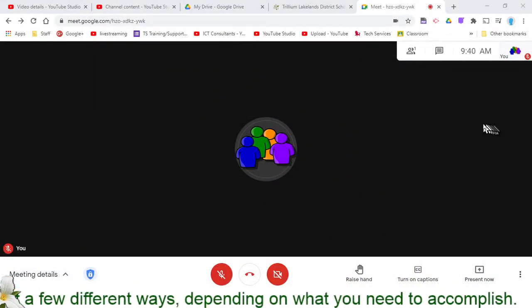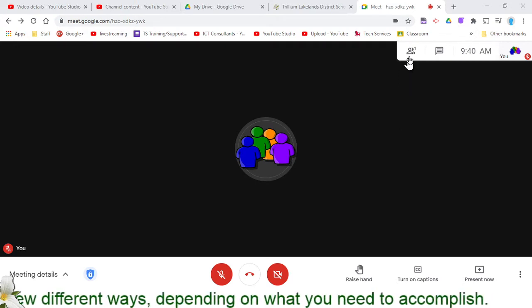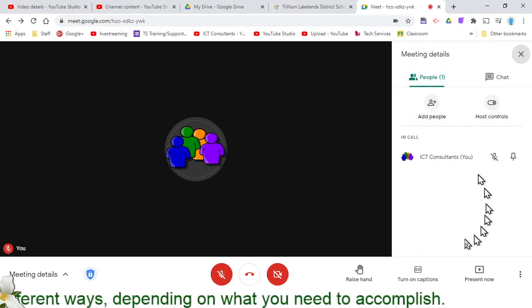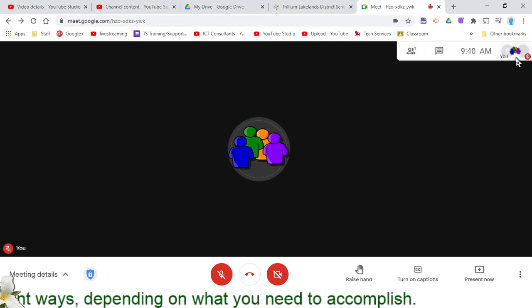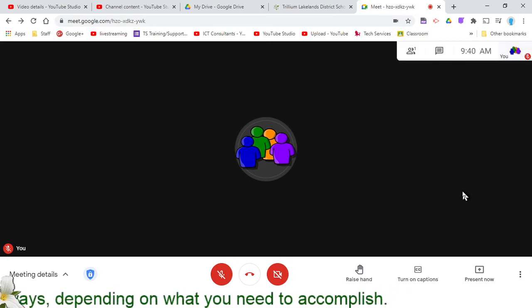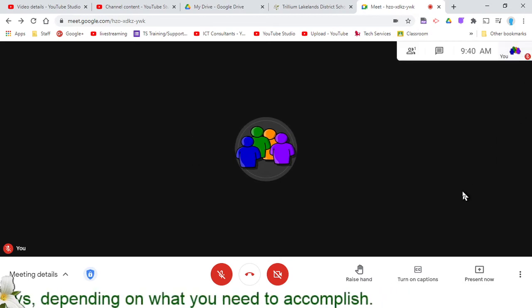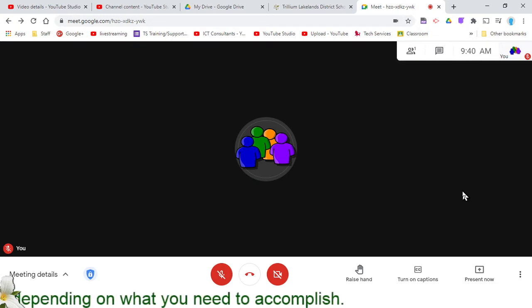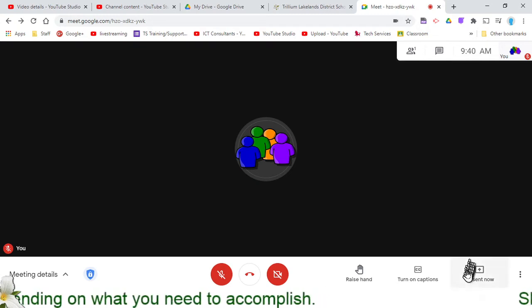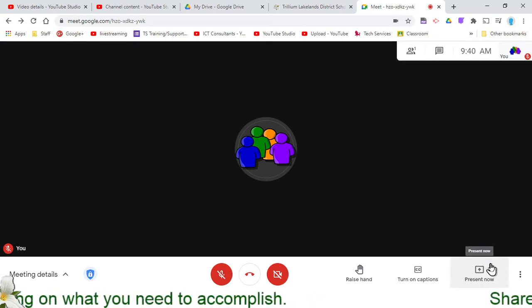When I'm in a Google Meet session as I am right now, currently I'm here by myself, I don't have any participants in here with me, but that's okay. When I want to share my screen with anybody who might be in this meeting with me, I have an option down here that says Present Now.